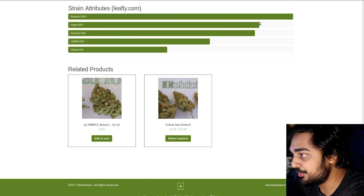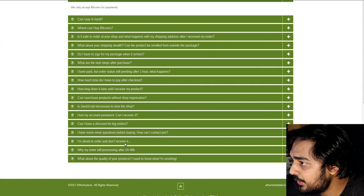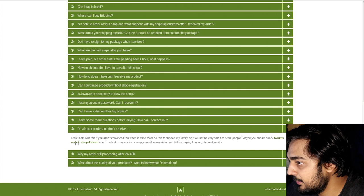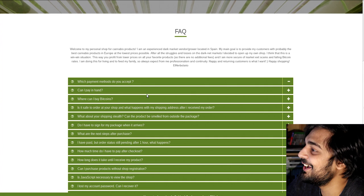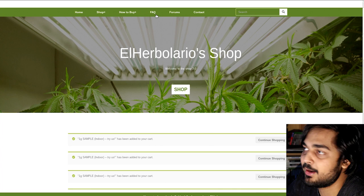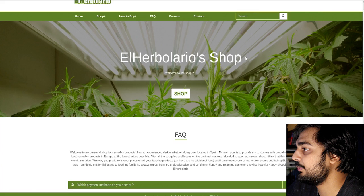So, they have other products, such as Critical Jack. Now, if you go to the FAQ, which payments do you accept? I'm afraid to order and don't receive it. I can't help you with this if you aren't convinced, but keep in mind, I do this to support my family. So it'll not be smart to scam people. Hey, you know, if he's trying to support his family and shit, by all means, it's up to you. Do not go to any other level besides the two in this wad.